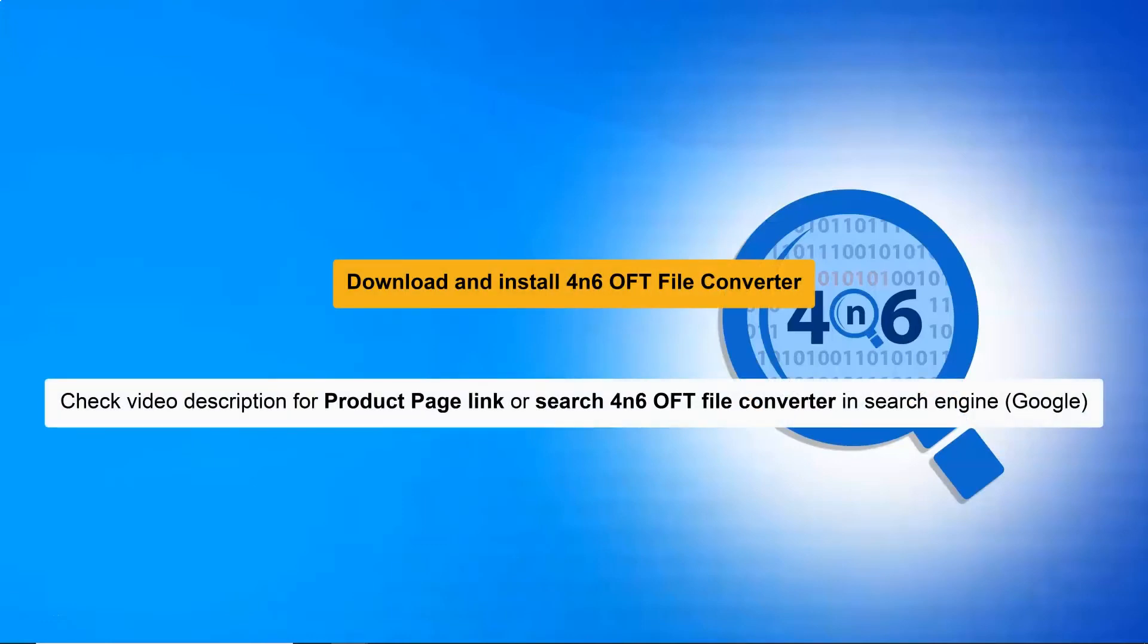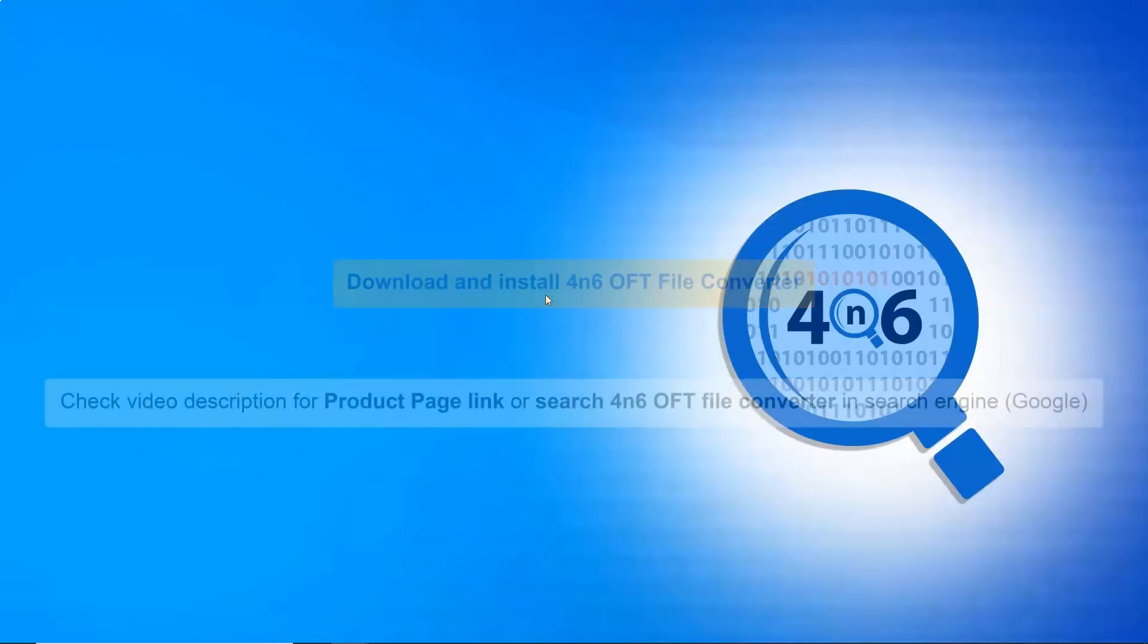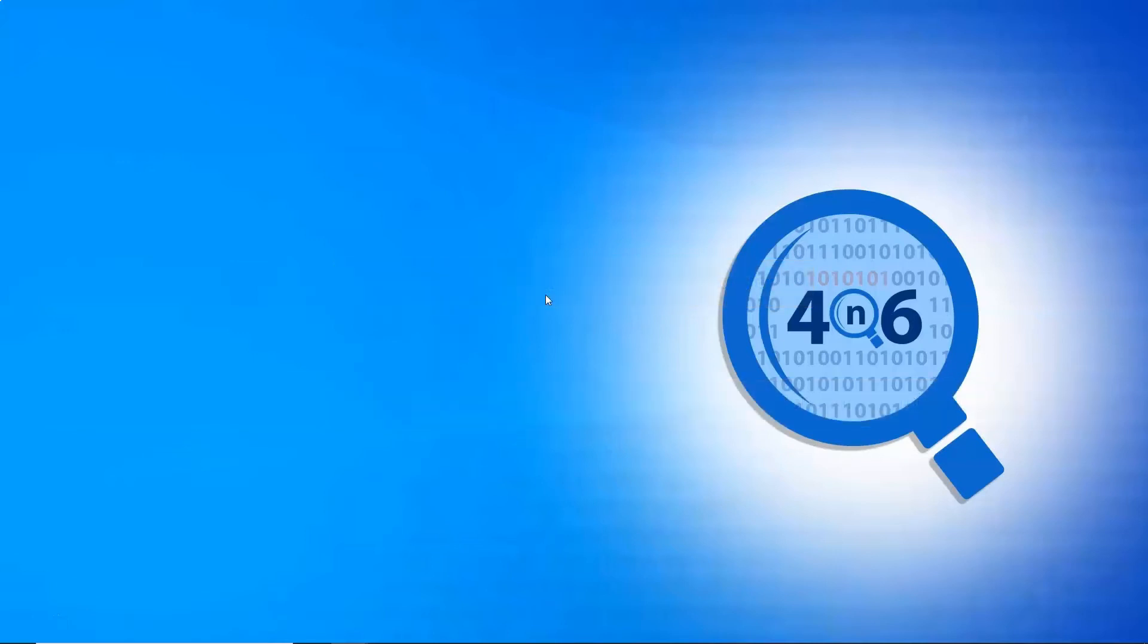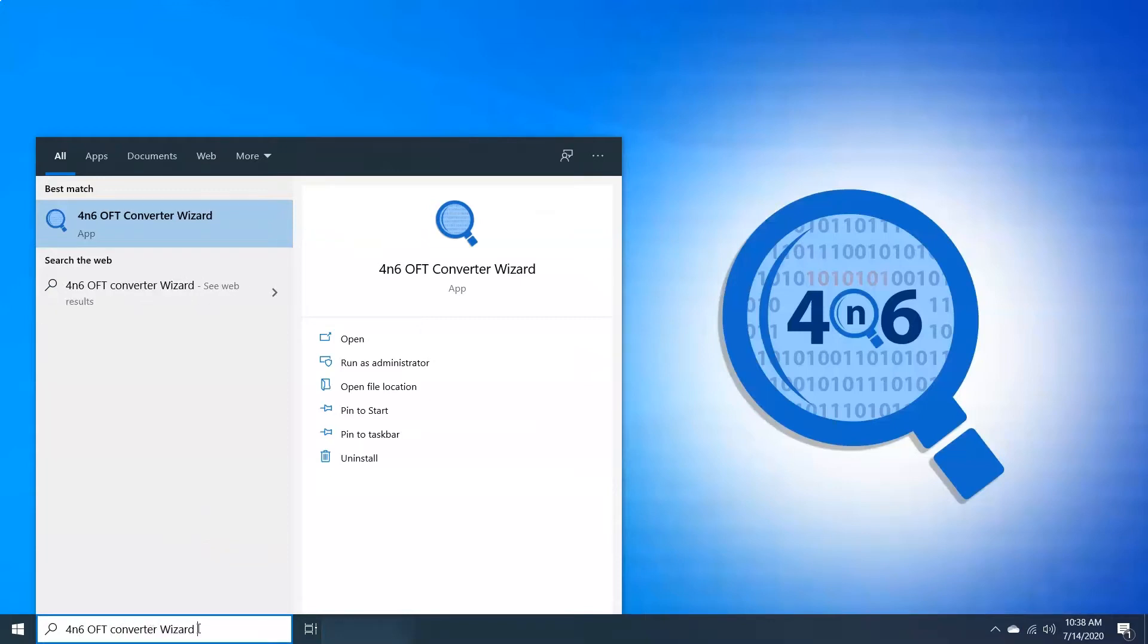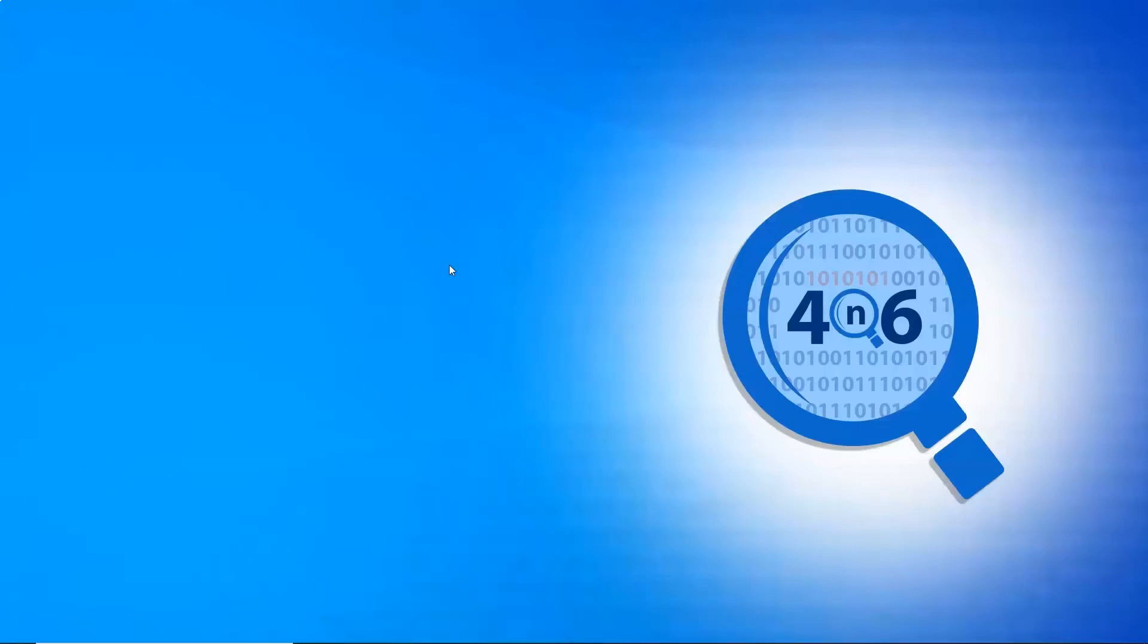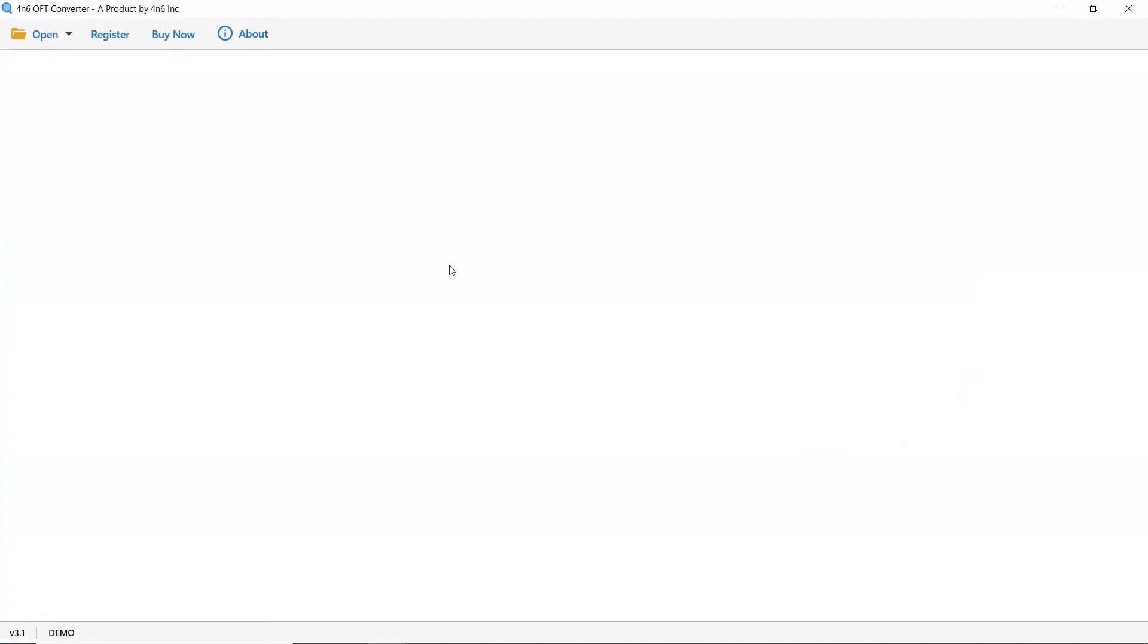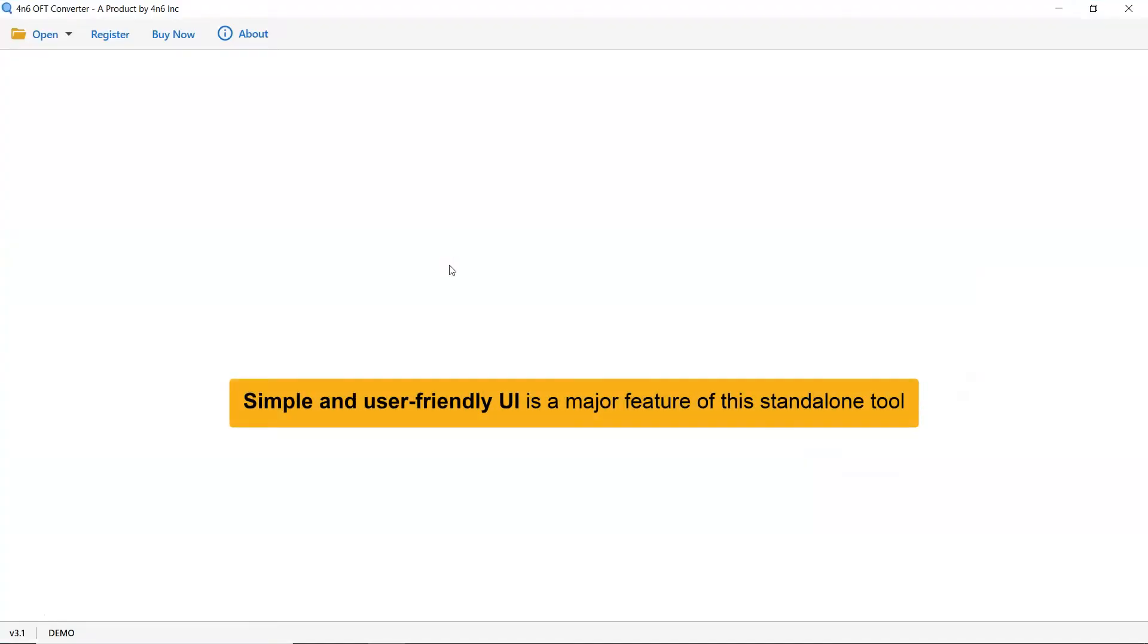Let's start by downloading the 4N6 OFT converter wizard on Windows supported system. Now run the application and open. As you see, this utility has a simplified and intuitive interface that anyone can use to achieve a task.